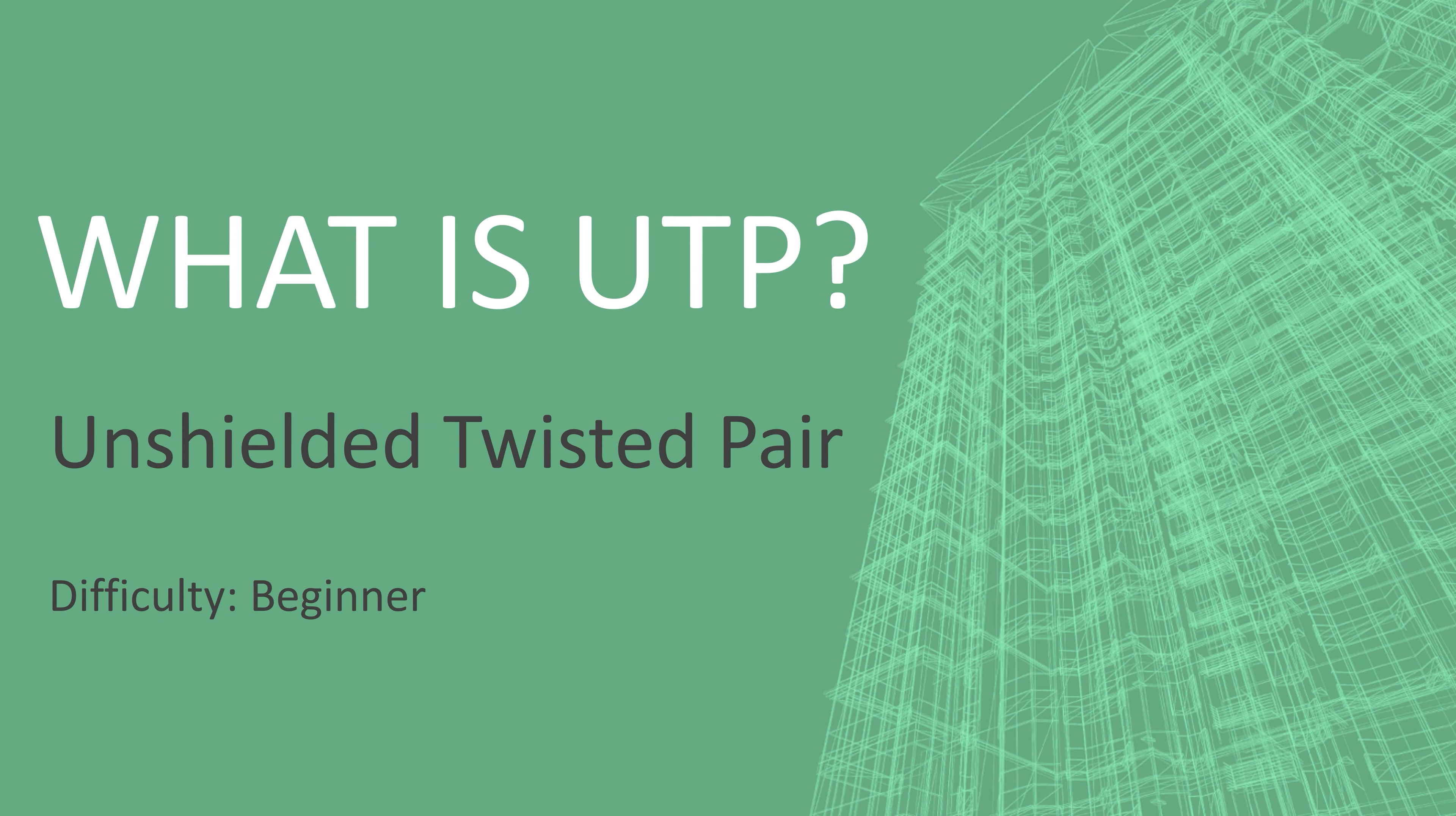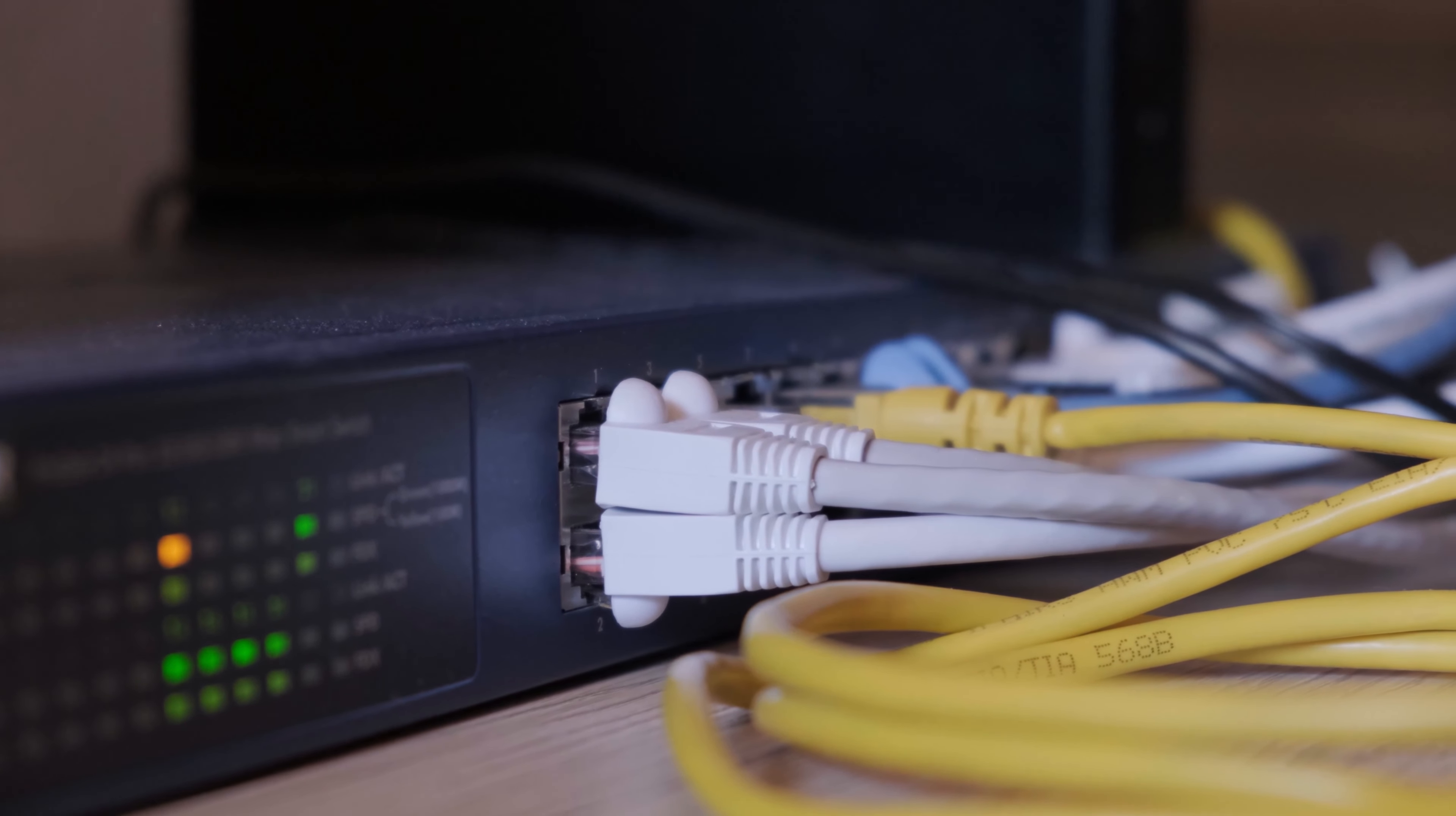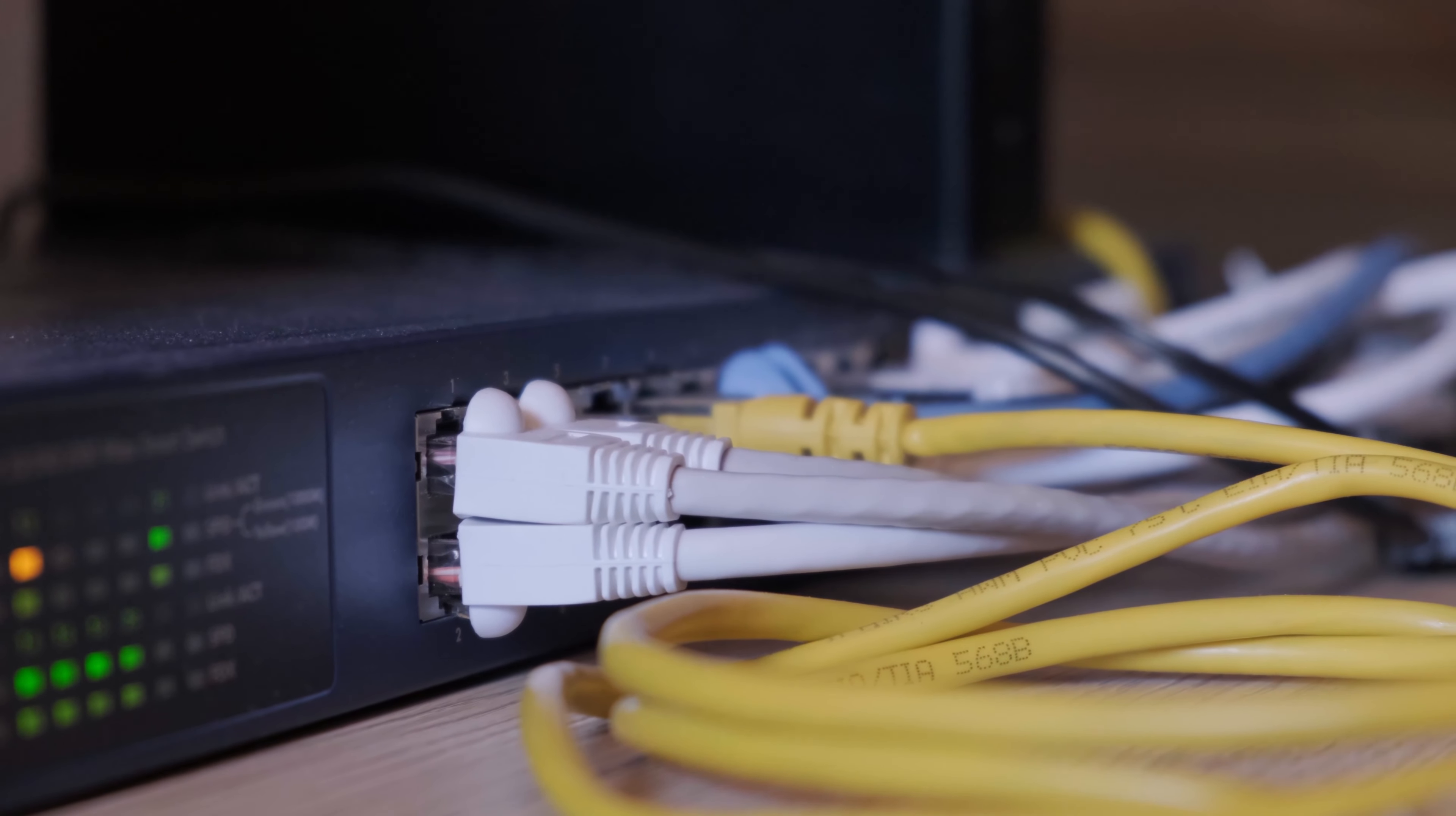UTP or unshielded twisted pair is the most common type of network cable used everywhere. While technically incorrect, this is often called an ethernet cable, as it works very well with the ethernet protocol.